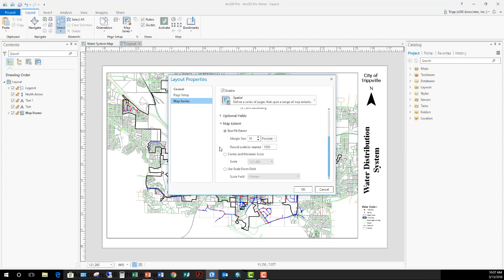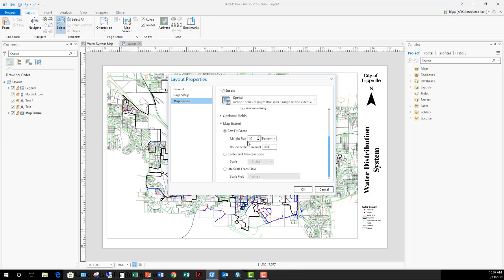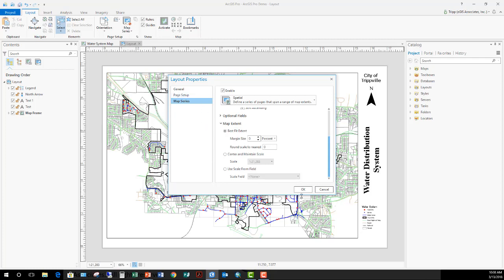This is the other thing I need to set up for my system. So what scale is it going to print at? Best fit—do I want to add a margin size to it? Round at the nearest thousandth. Center, maintain current scale or use a scale field. For this one, the way I designed the tiles in my layout is it should fit with zero margin needed. So that should print the right scale. That's going to be zero and zero rounding. I don't want any rounding to go on. So I've done that and I'm going to click OK.